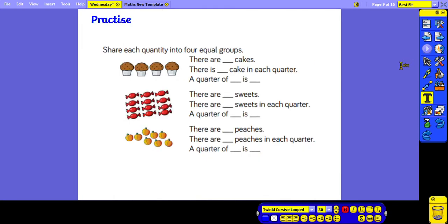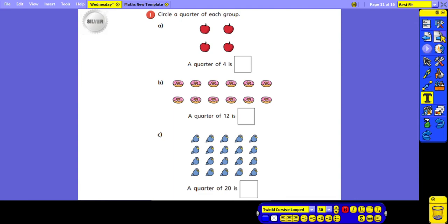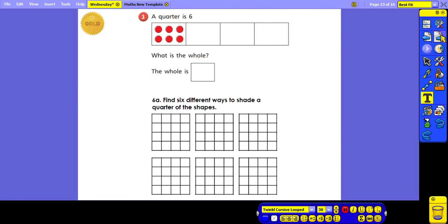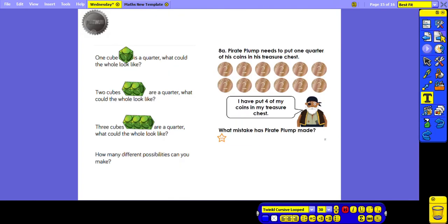There are some practice questions for you to try, and there's also the White Rose video on the White Rose website to support you. There are silver, gold and platinum questions to try. Bye bye!